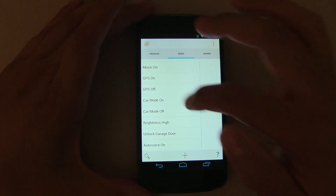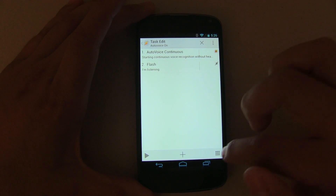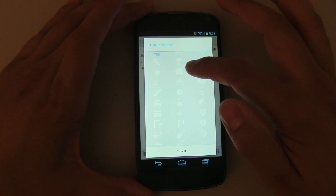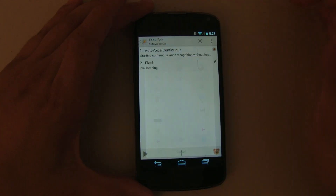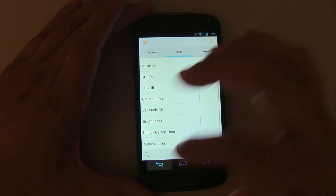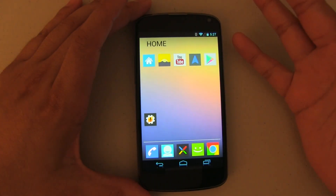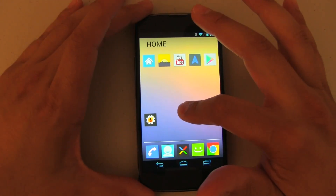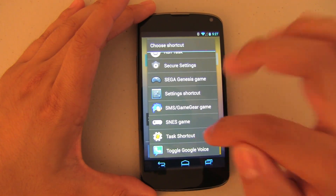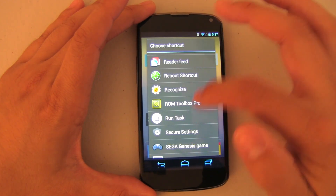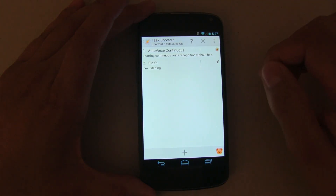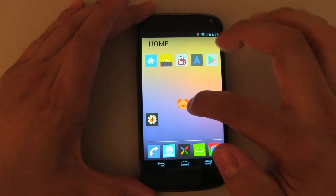One more thing — we need to attach an icon to the task. Push the icon area, select a built-in icon. I'm just going to pick this little bear. Now, using Nova Launcher, press down, add a shortcut, and select 'Task Shortcut.' This time it's a task shortcut, not a recognize shortcut. Select 'Auto Voice On' — so when you push the bear icon it's going to turn Auto Voice Continuous on.